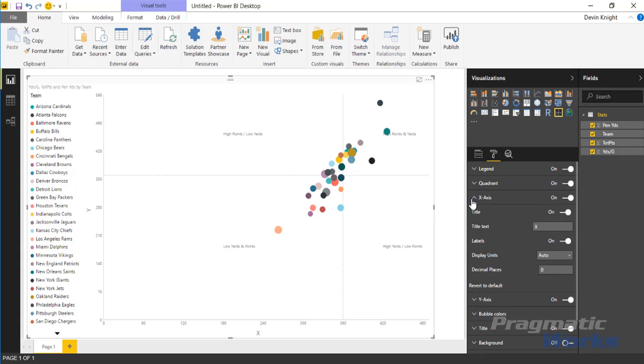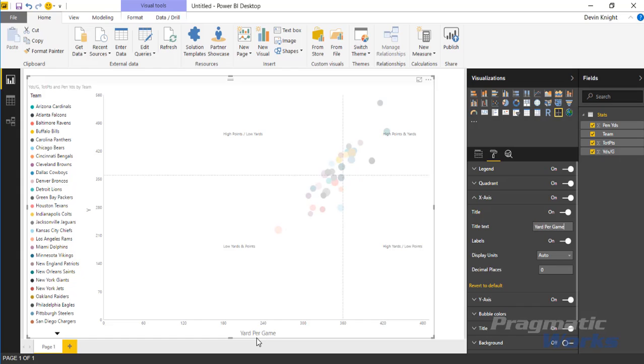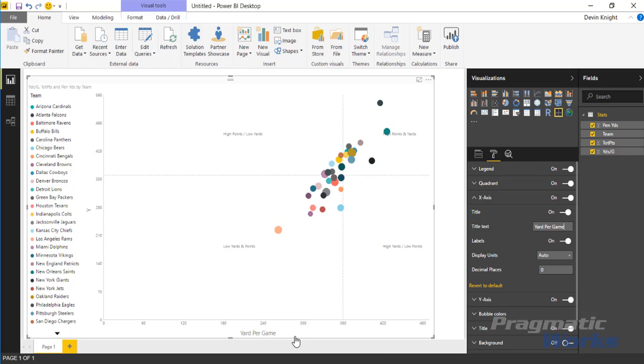Down underneath the x-axis, there's a few things you can do here. You may want to change the text title. Right now it's just called x. But you can come in here and call this something like yards per game. And you can see it's renamed the x legend down here on the bottom. You can certainly do things like change the units of measure shown on the bottom.